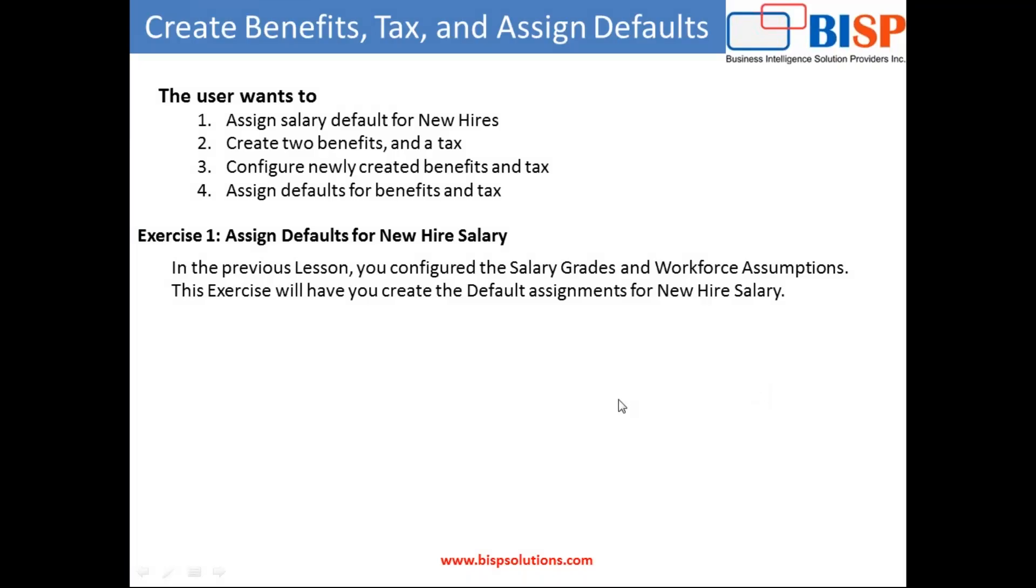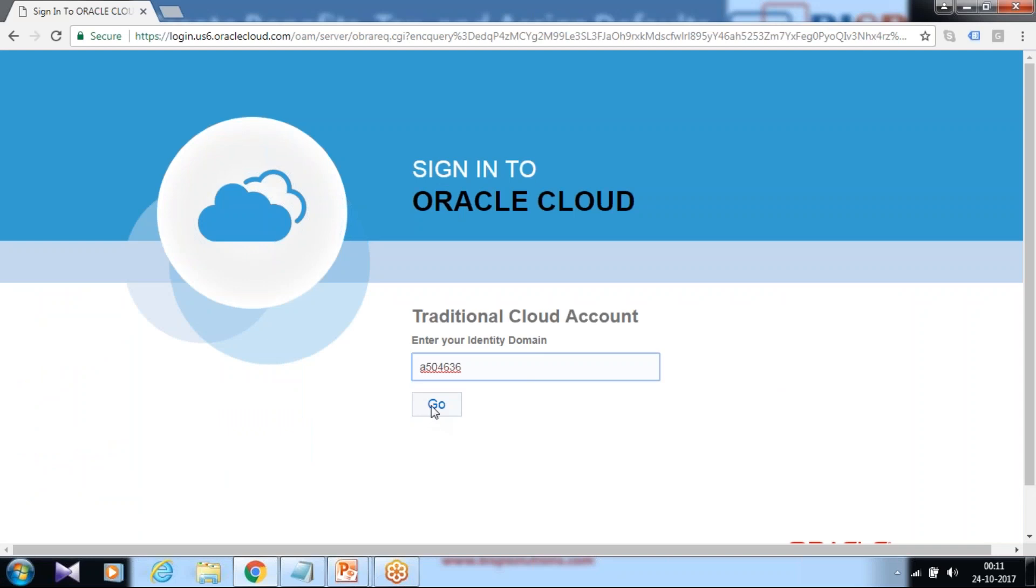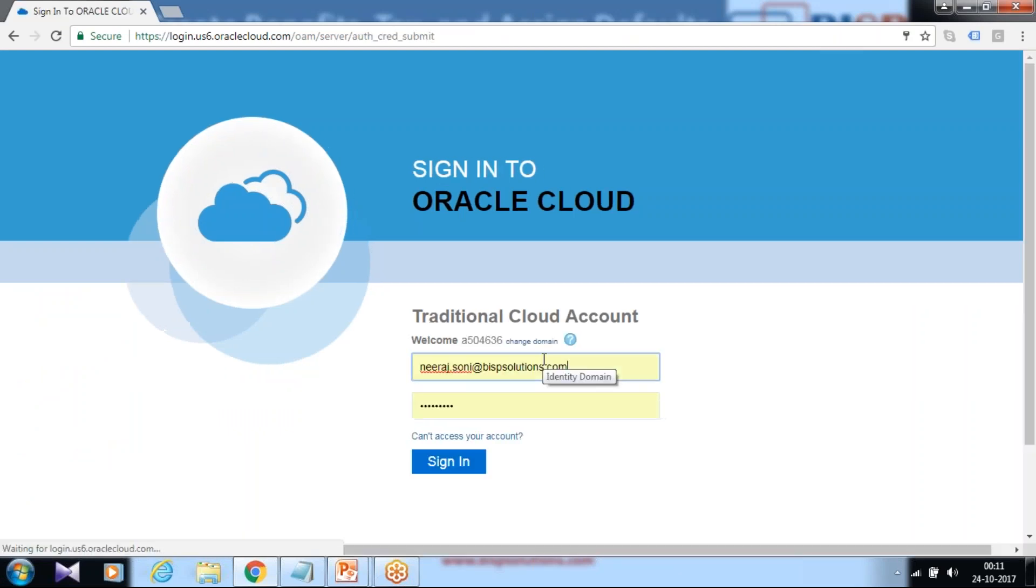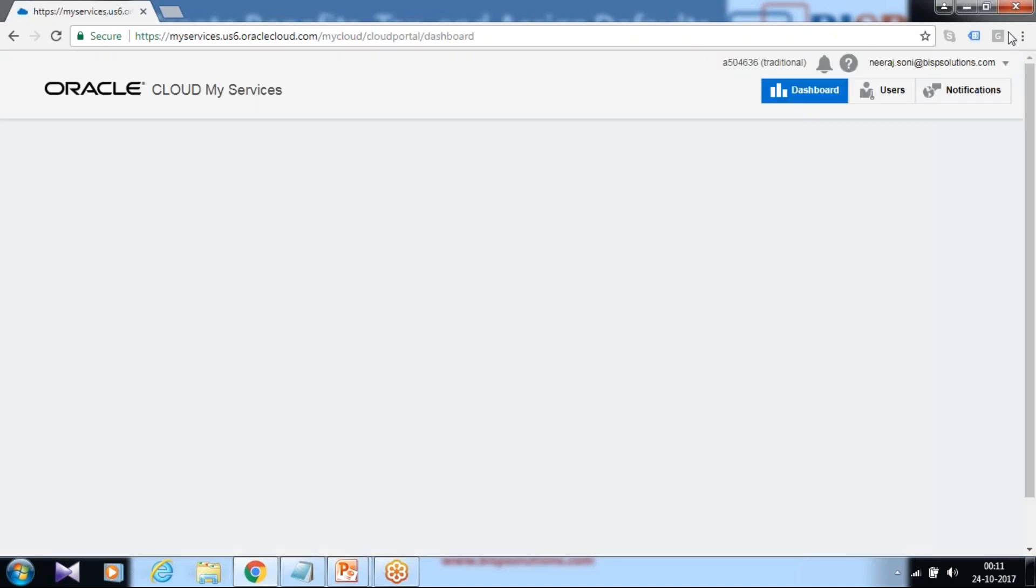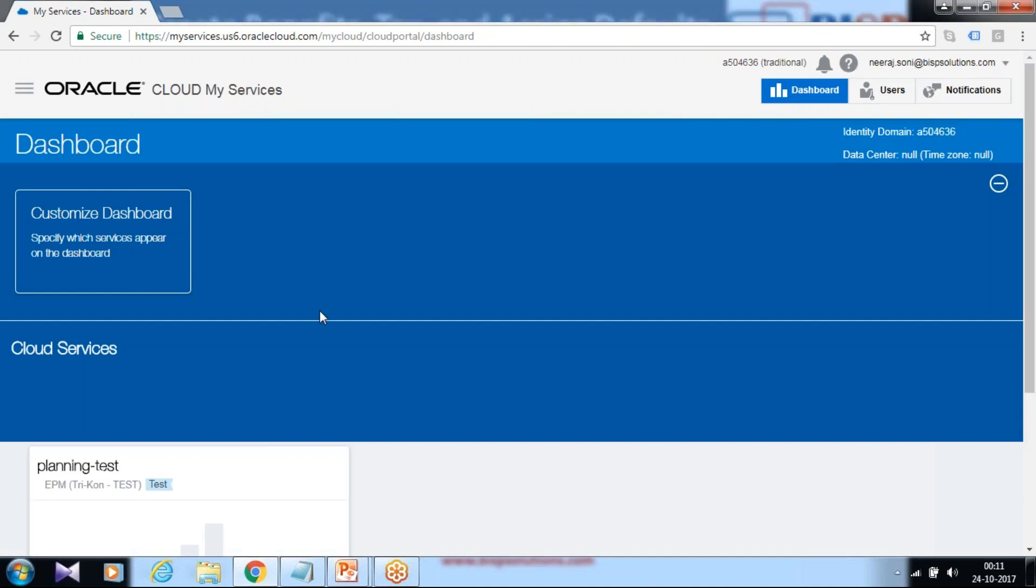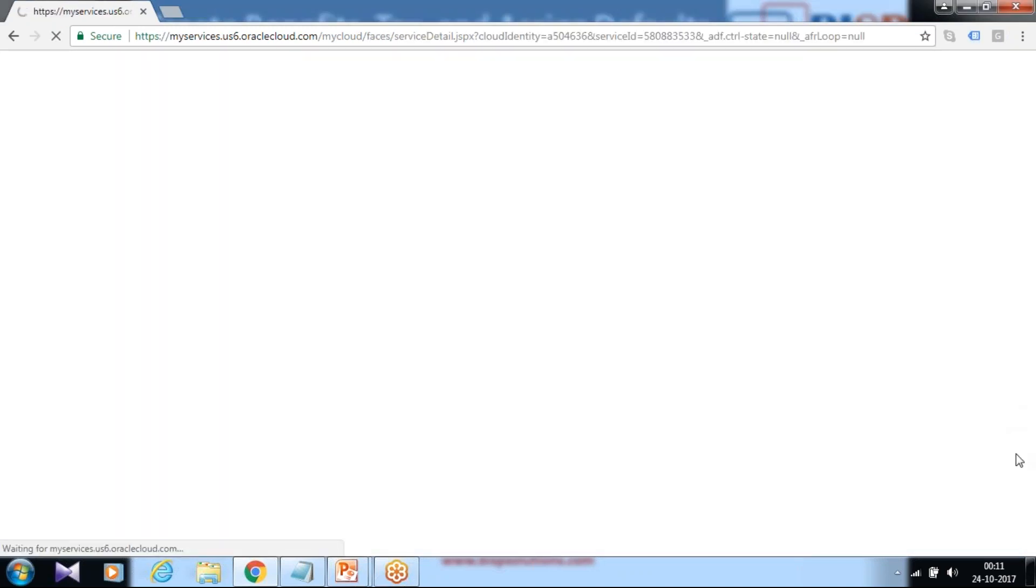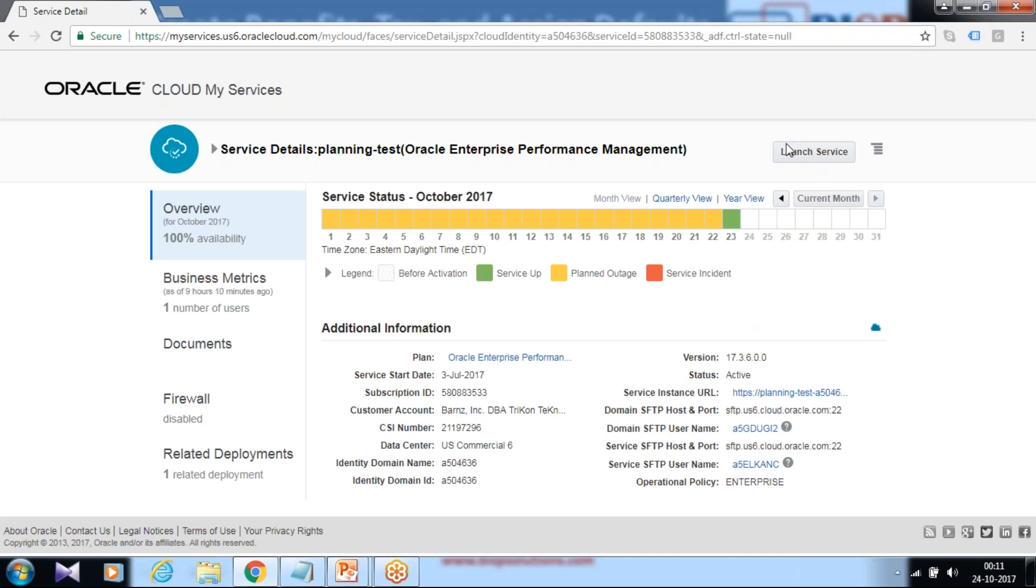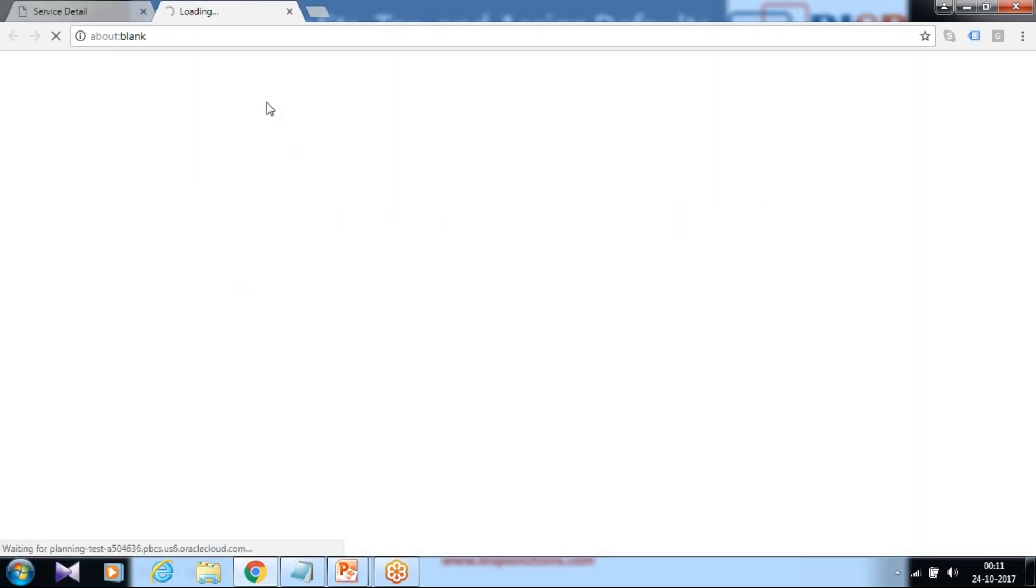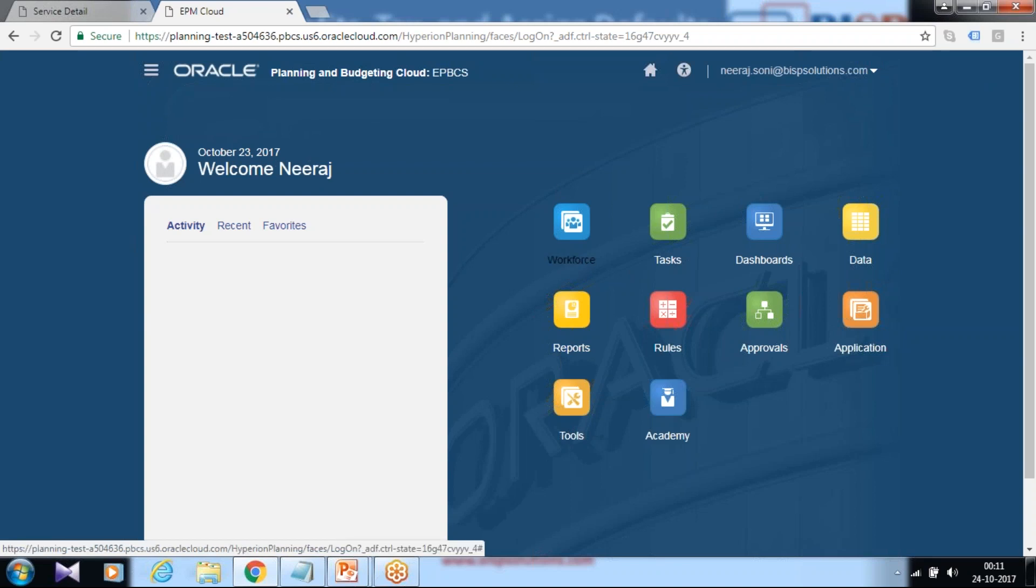As usual you start with login to your application. You need to define a domain name which you receive as part of your configuration and your credentials. Once you log in you find a default screen. I'm going to launch my planning application and configure by launching services. It takes a few seconds to launch the service.